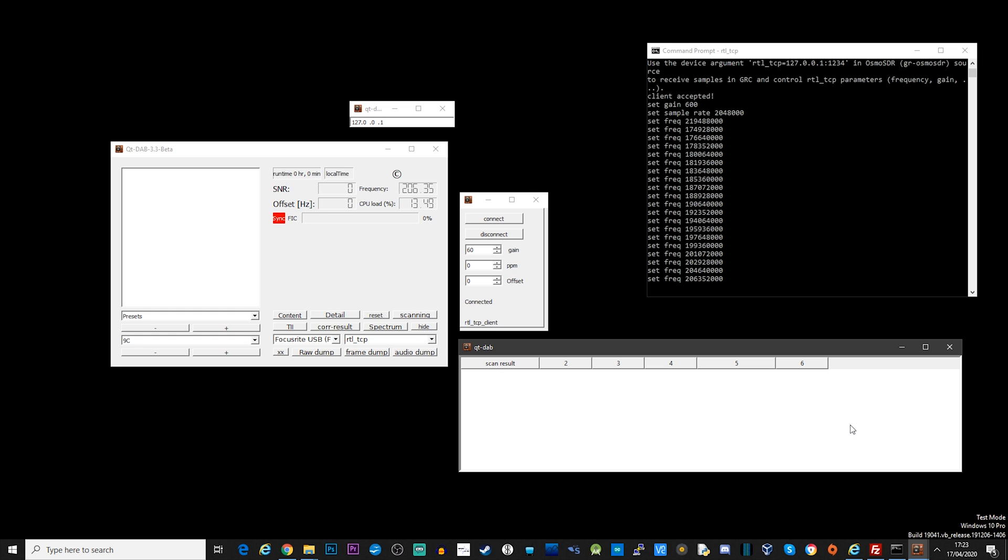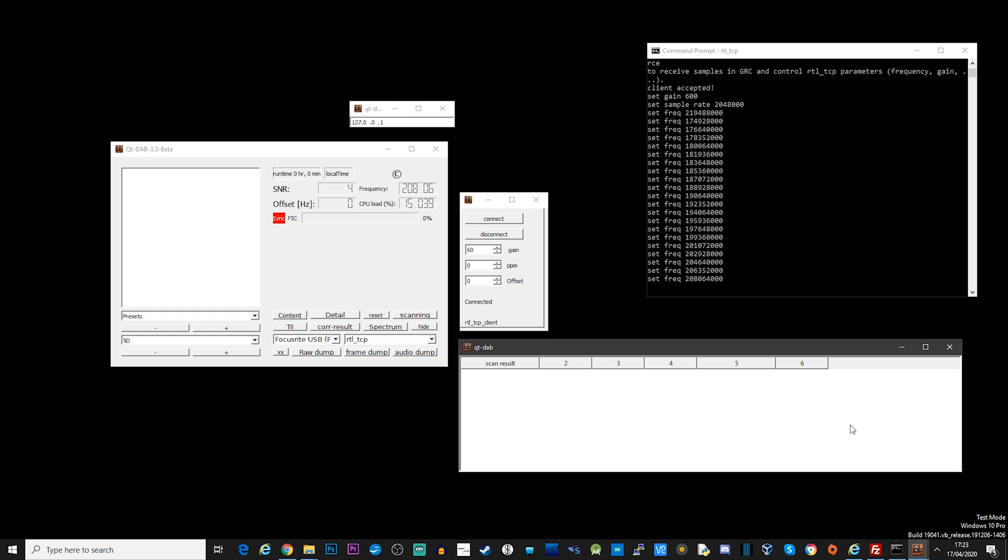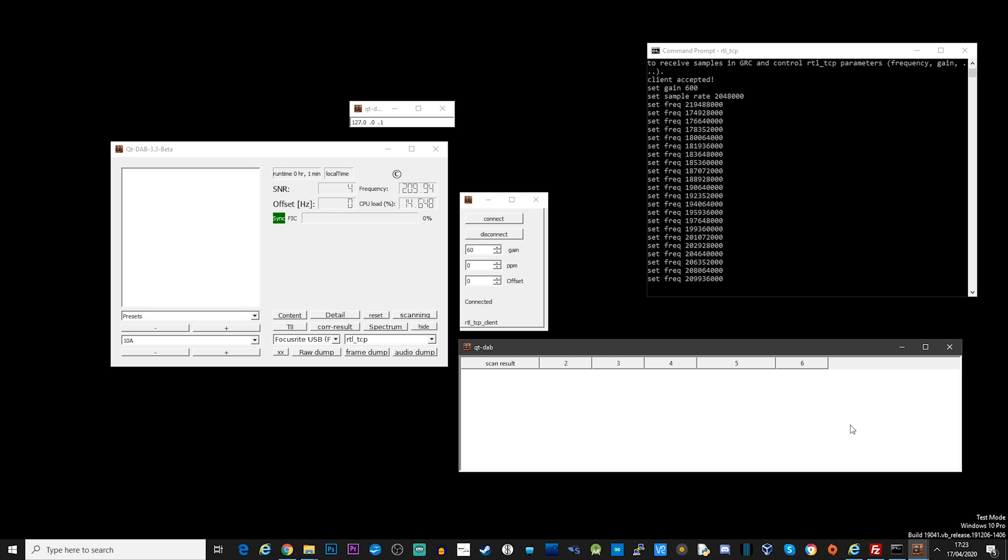Once connected, you will see some information showing in the server window that the frequency has been changed. This happens as Qt-DAB tries to scan the DAB bands for DAB stations. Once it finds stations, you'll see the station list appear in Qt-DAB as you did before with other SDR receivers.